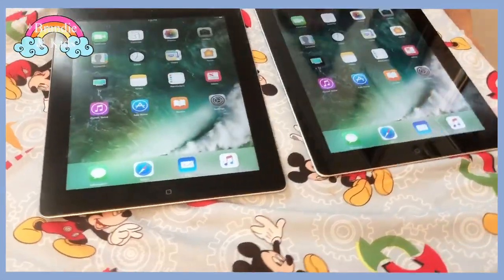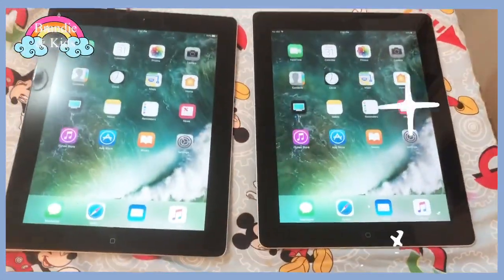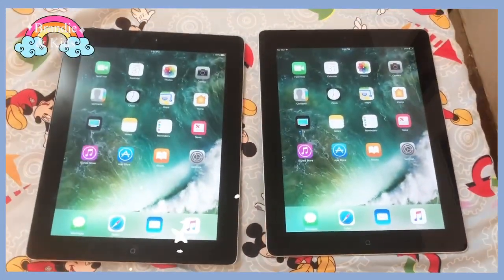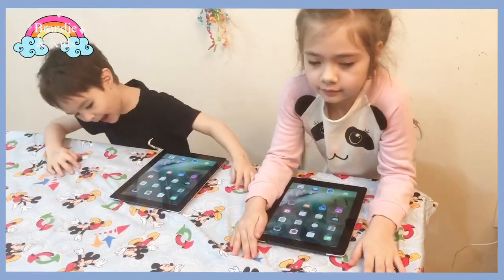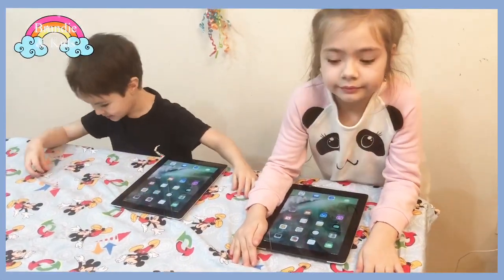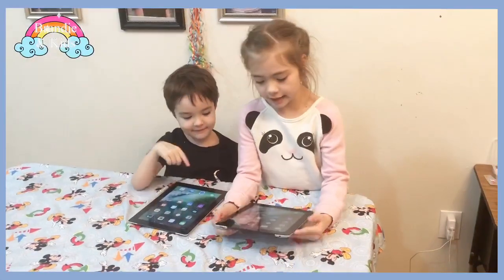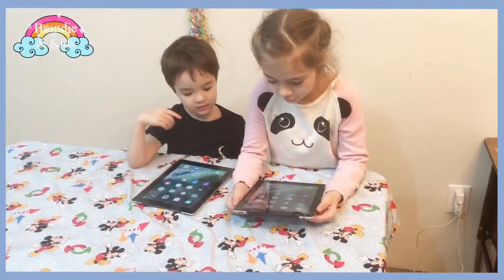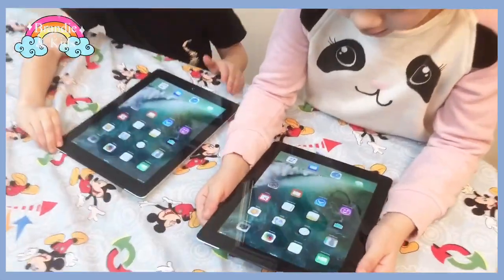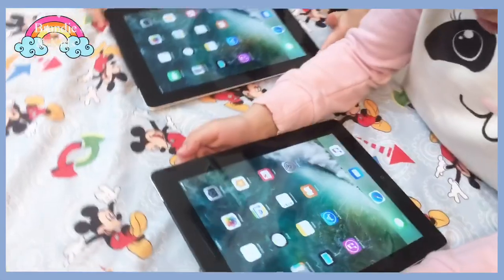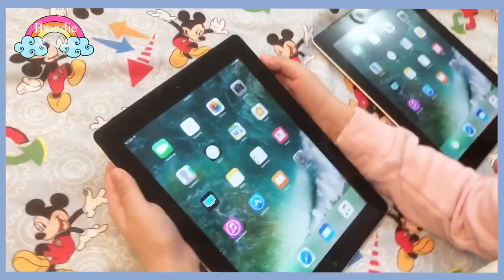Do you want me to take a picture? I like my iPad. We have FaceTime, calendar, photos, camera, contacts, clock, maps, home, TV.